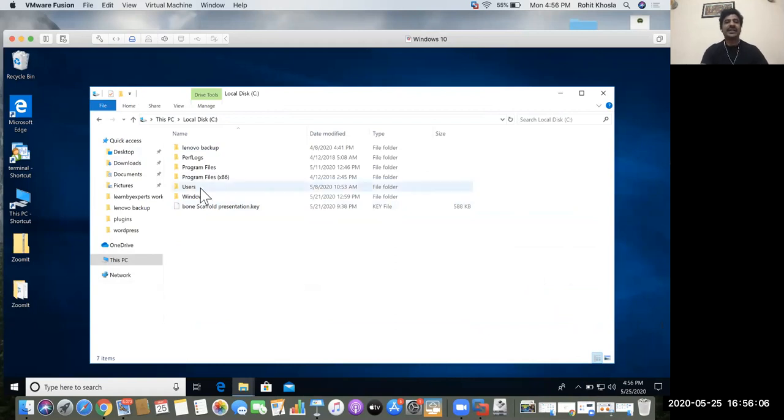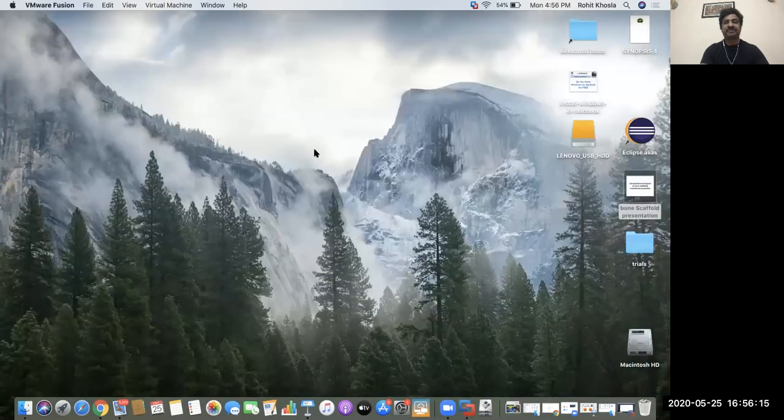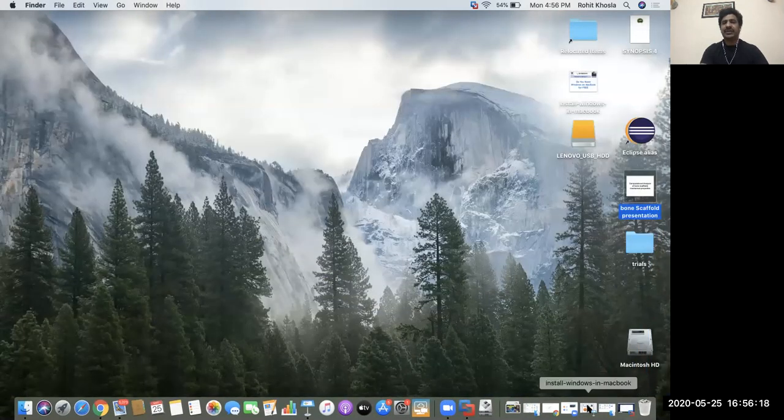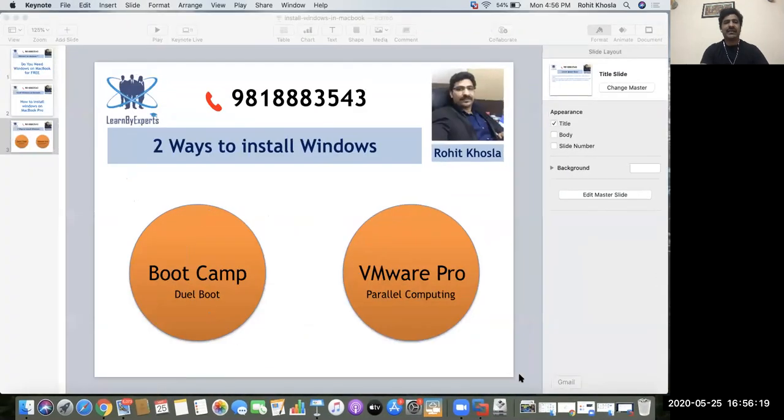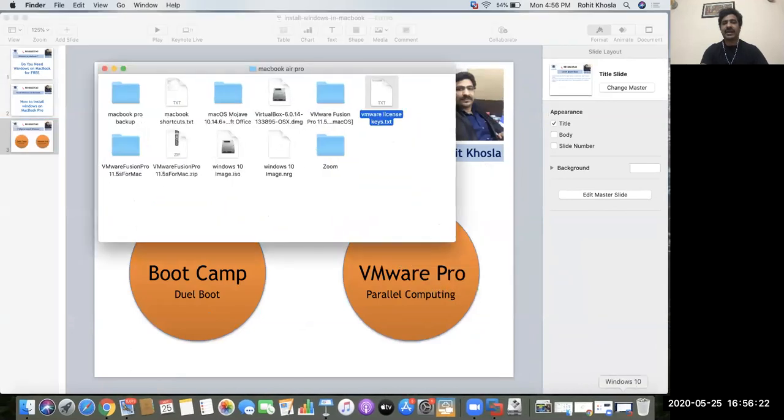While installing VMware Pro, you may be given an option to work both the file systems together. Even this is pretty easy. As you can see, I can run any number of softwares.